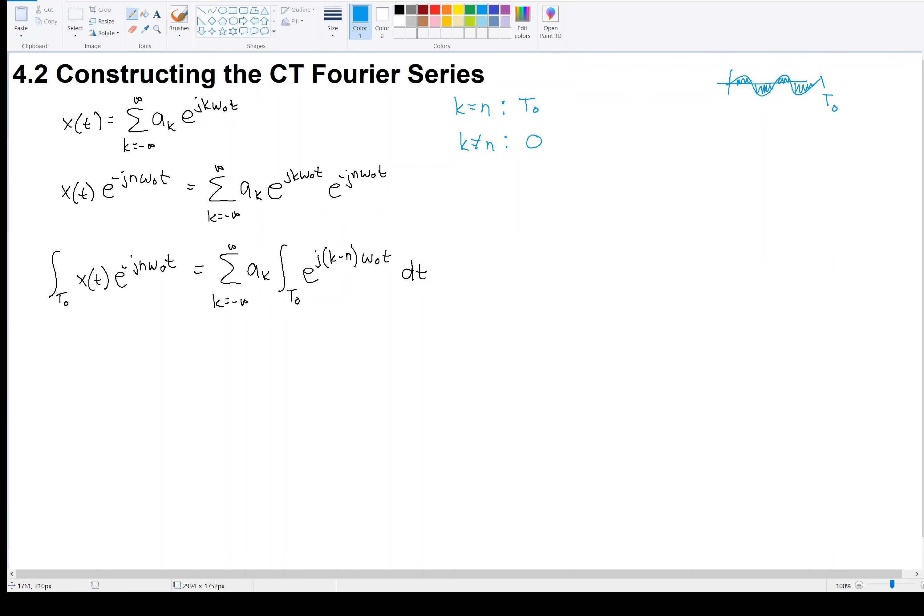Now that we've looked at how we can get the recipe, let's take some concrete examples — given a periodic signal, let's decompose it into its Fourier series representation.